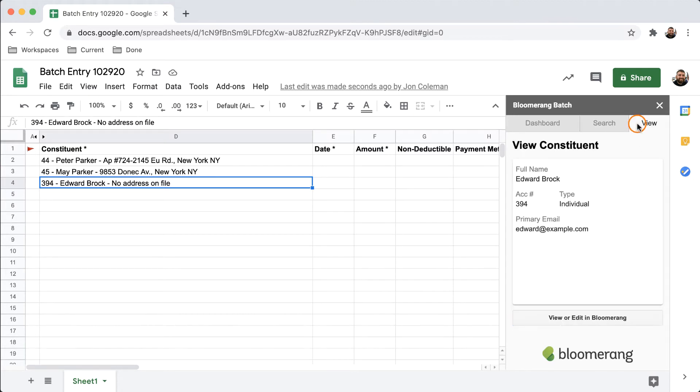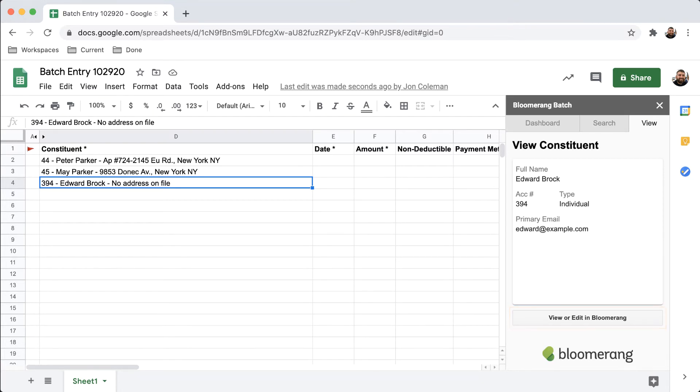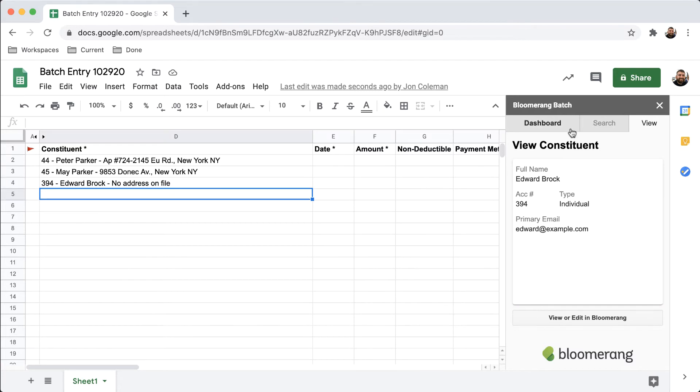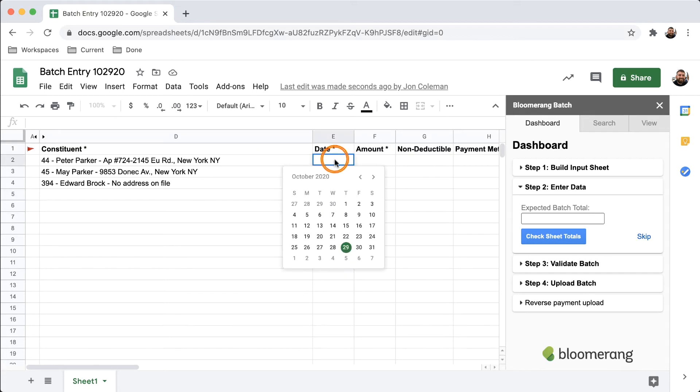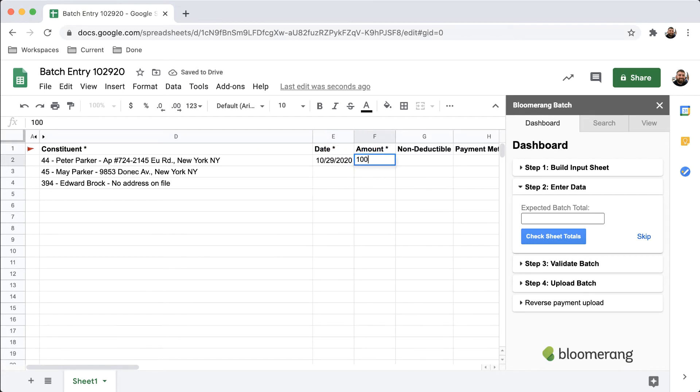To view or update constituents, click View and then View or Edit in Bloomerang. This will open Bloomerang in a new tab. Continue building your sheet. Fill in all required data, denoted by asterisks, and any optional data you wish to include.